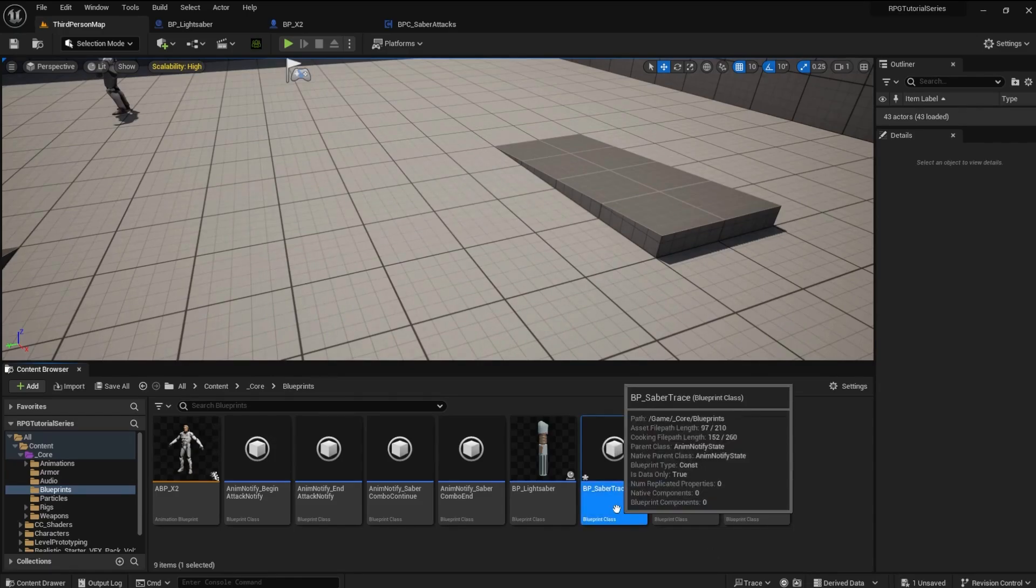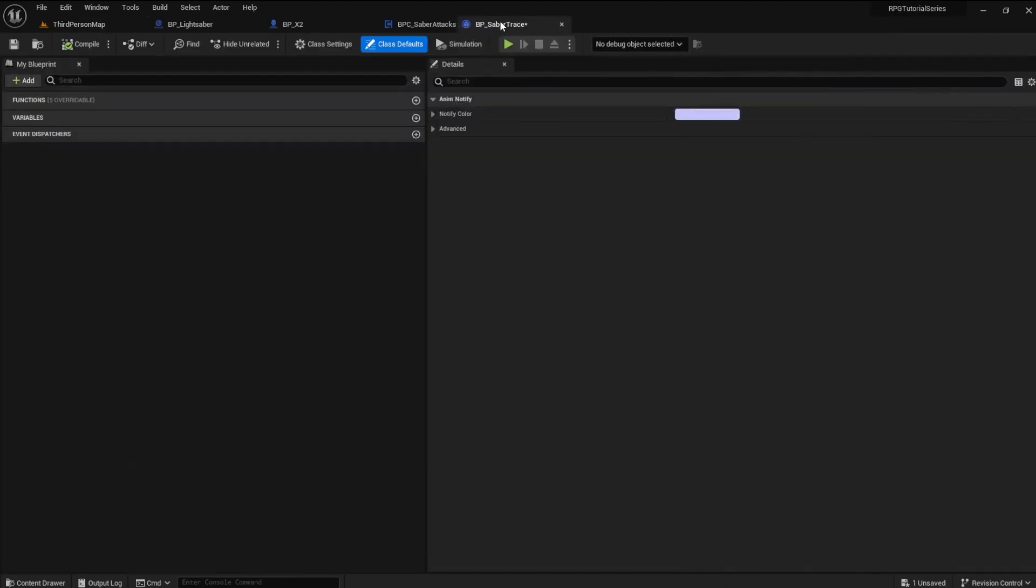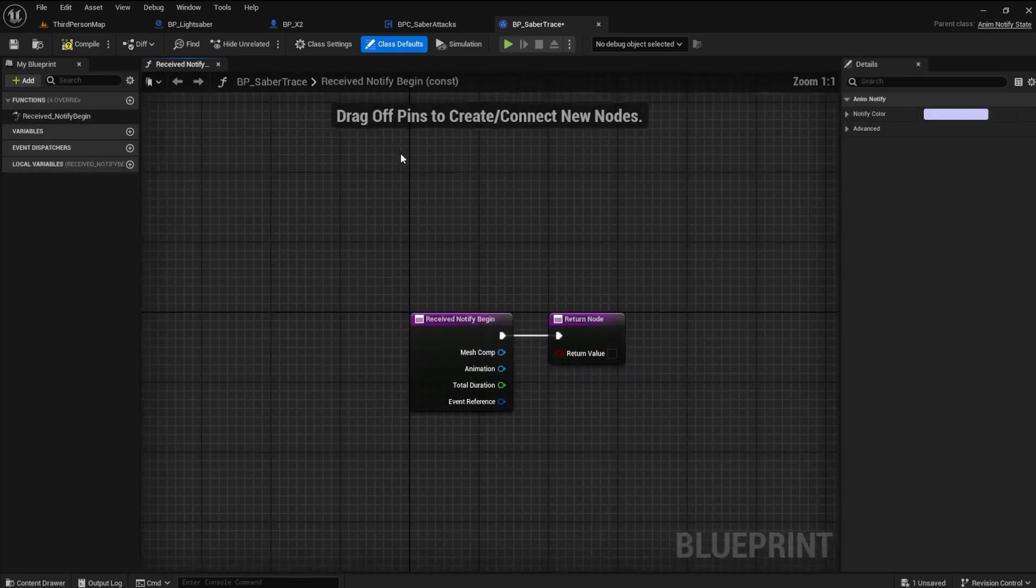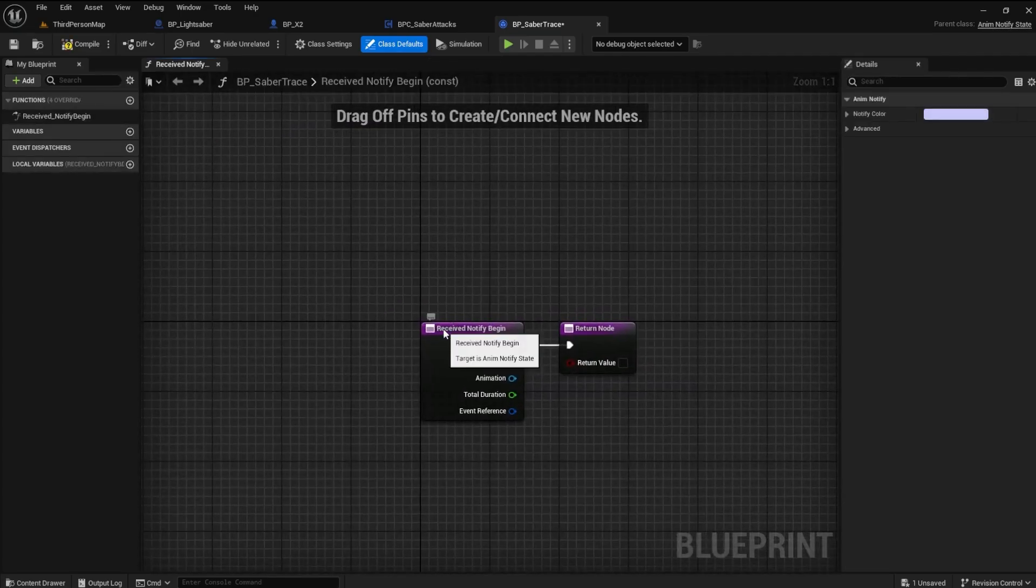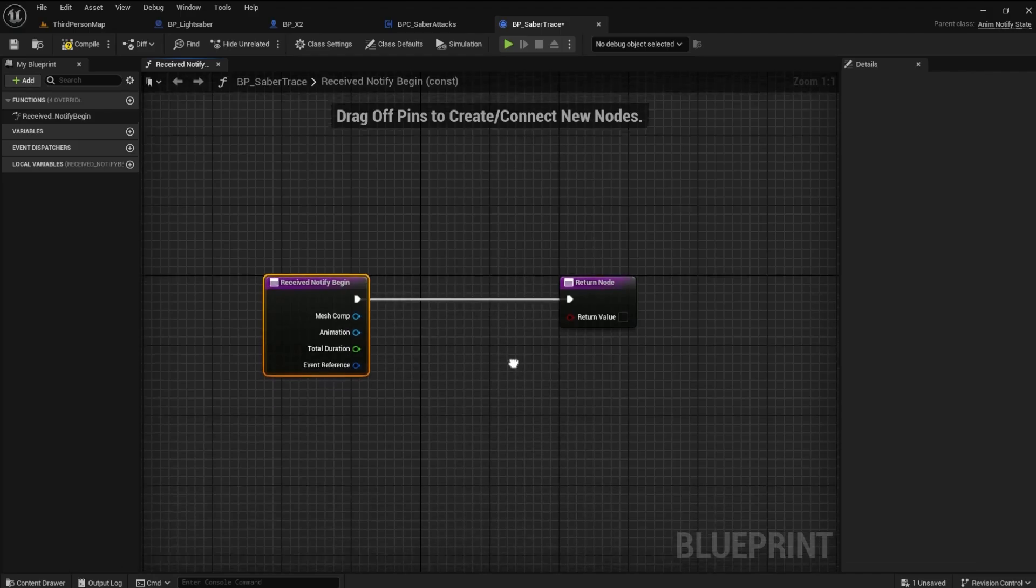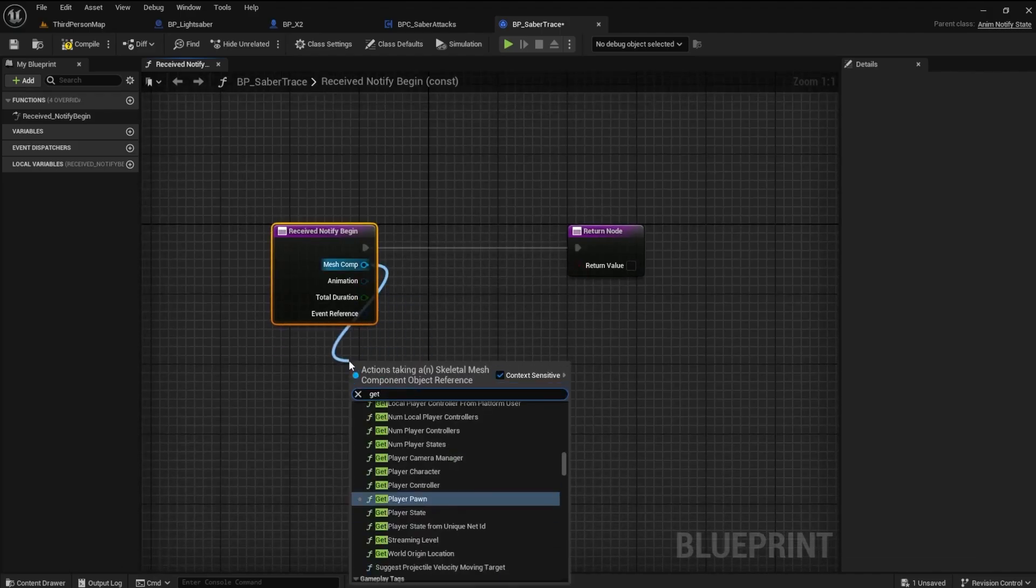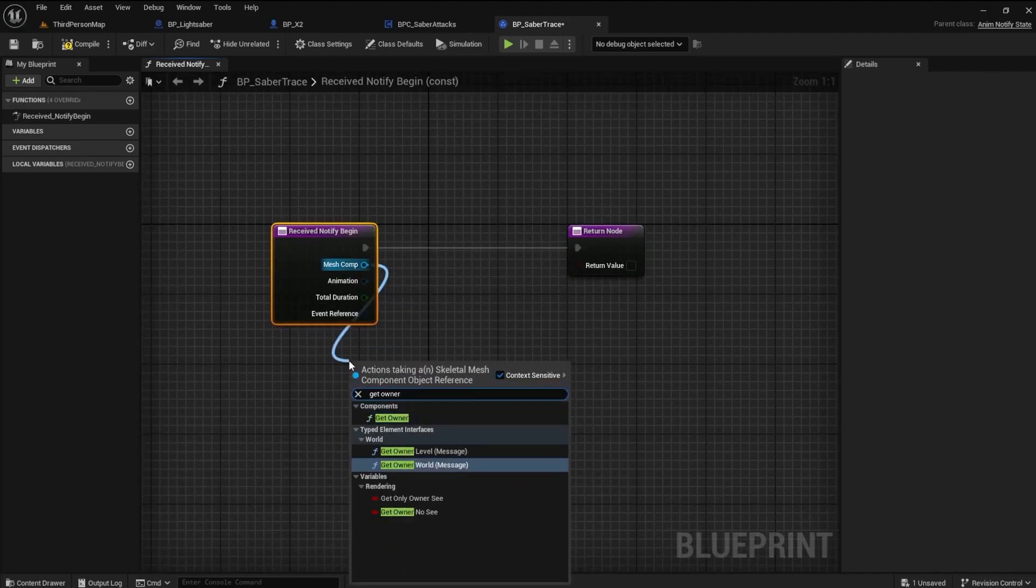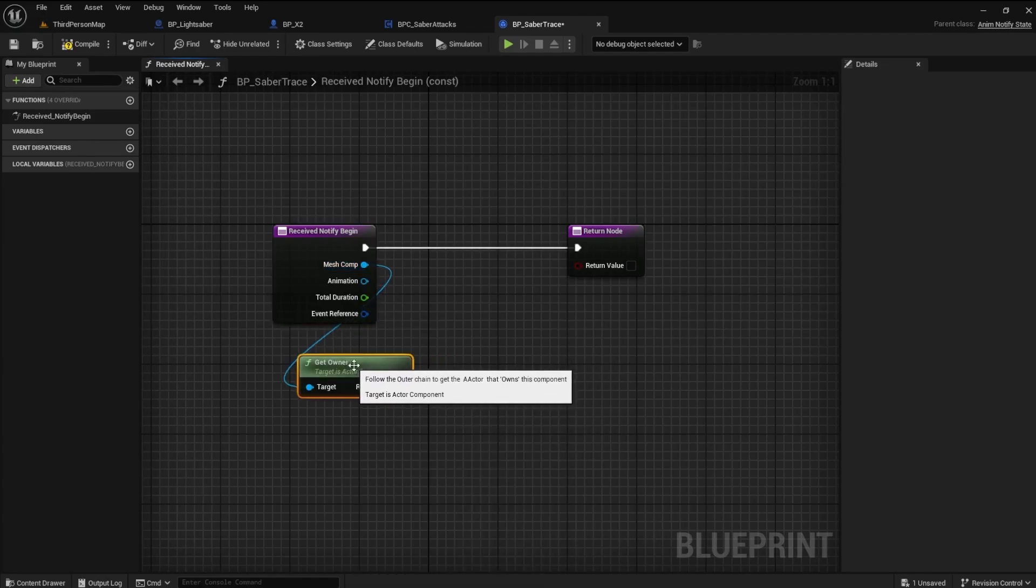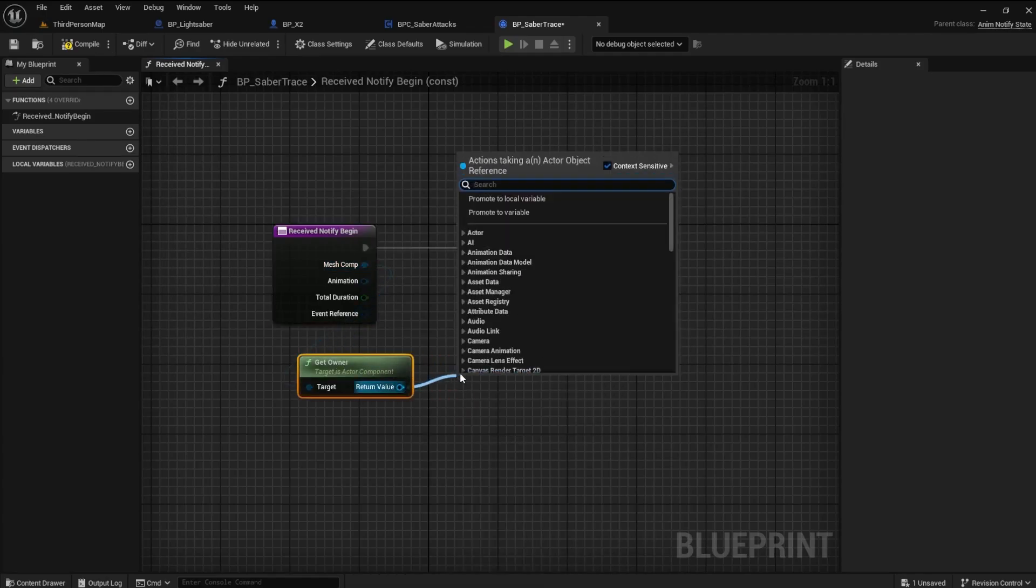Open the Blueprint and, in the Function tab, we want to choose Receive Notify Begin. We need to get the mesh component from the node by finding Get Owner. We can then do a Cast to BP X2.